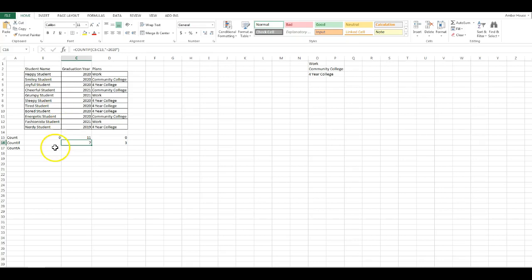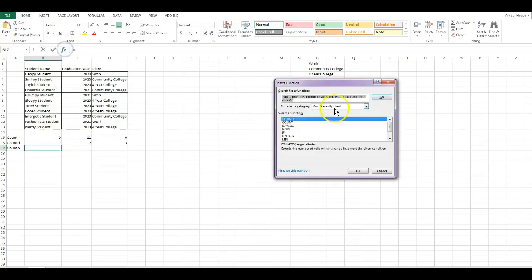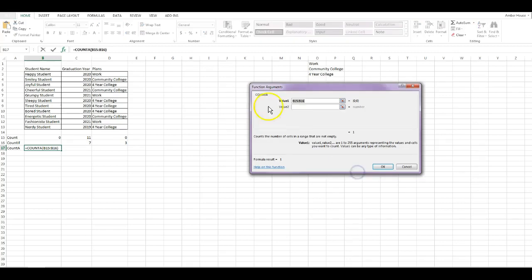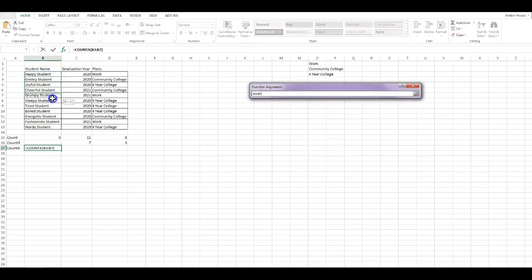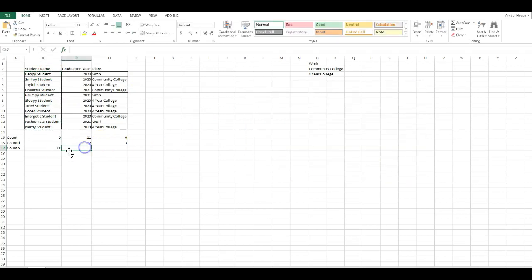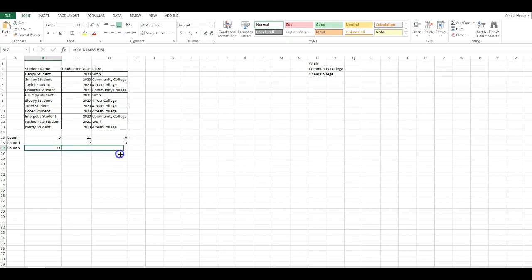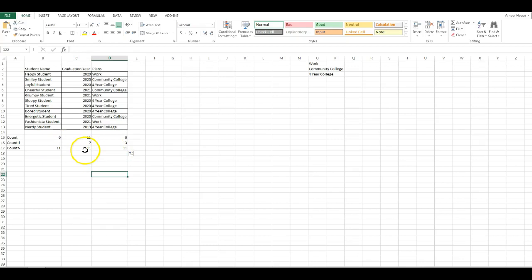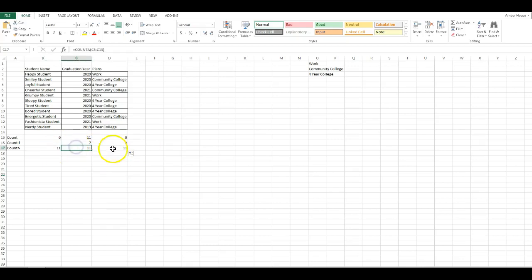We're also going to do COUNTA. I'm going to click Go. My range is here. It's going to count the number of cells in a range that are not empty, and that would be eleven. I can also take this and drag it over and it will automatically do these. All of these should have cells that are not empty, so it would be eleven in mine.